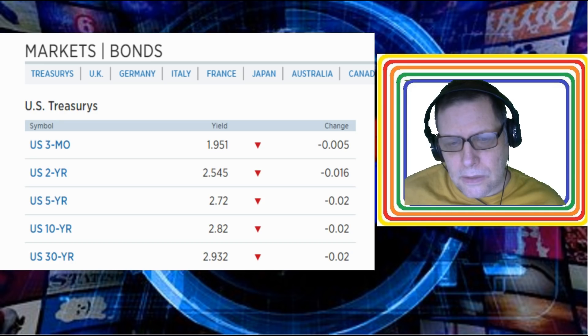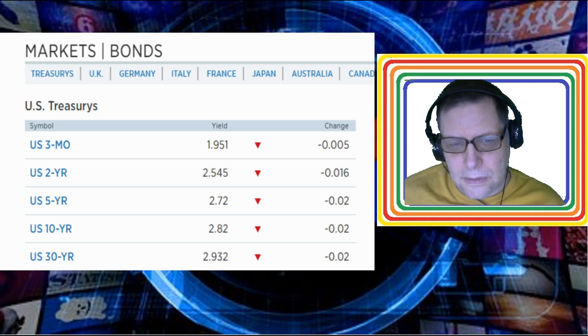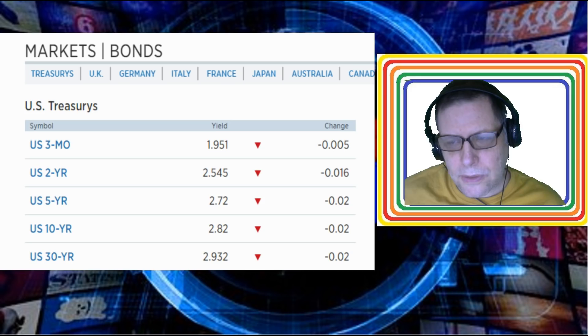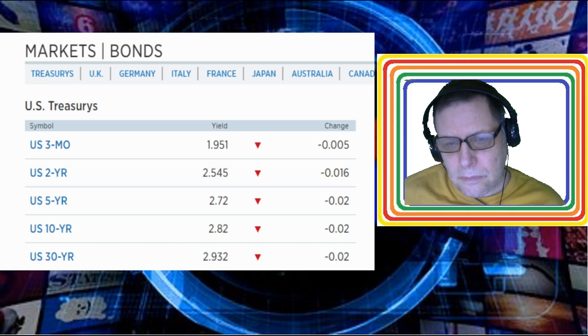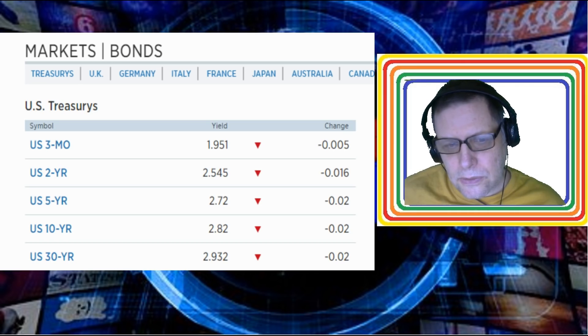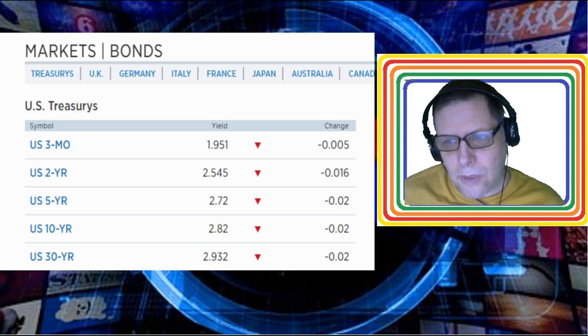This is the only way, if these bond yields don't start to move upwards, it means that they're actually buying their own bonds. In my mind, if these yields don't start to move up with them going to $40 billion this month...